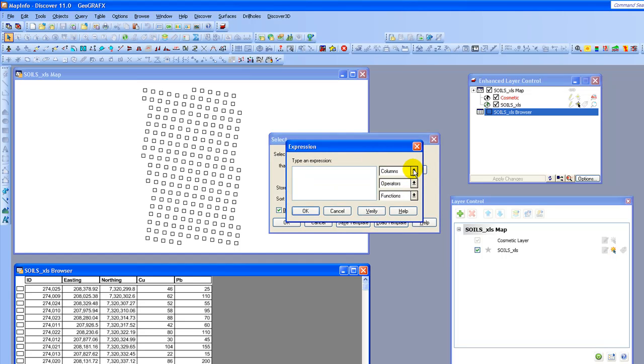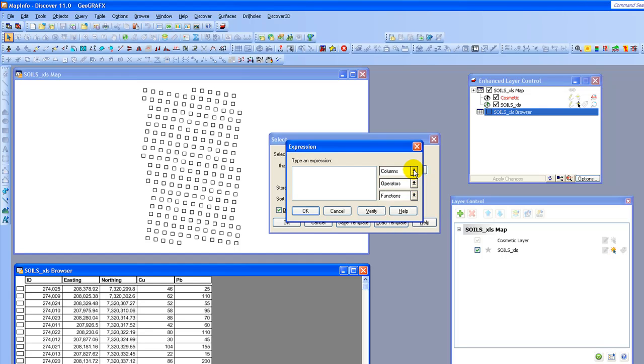And now what I can do is from my columns table you can see that I have the list of fields that are available to us. And what I'm going to do is create an expression. And in this case what I'm going to choose to do is I'm going to choose to create the ratio and I'm going to put that in parentheses.